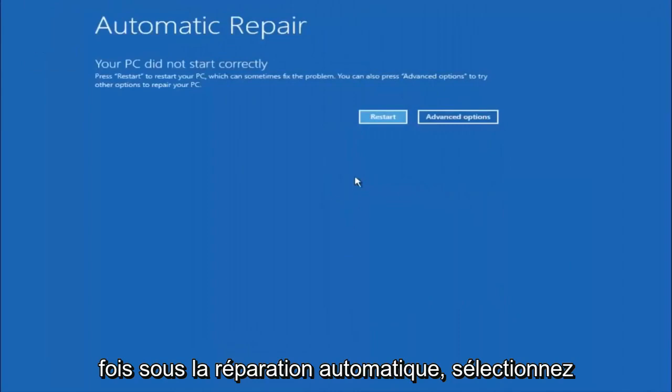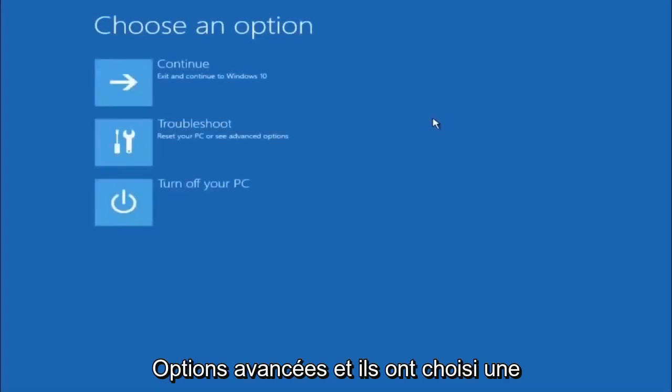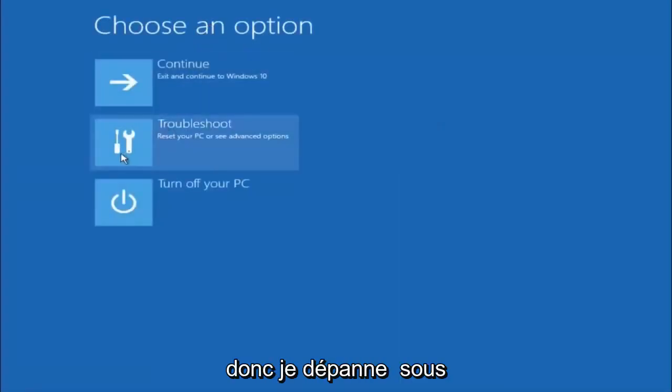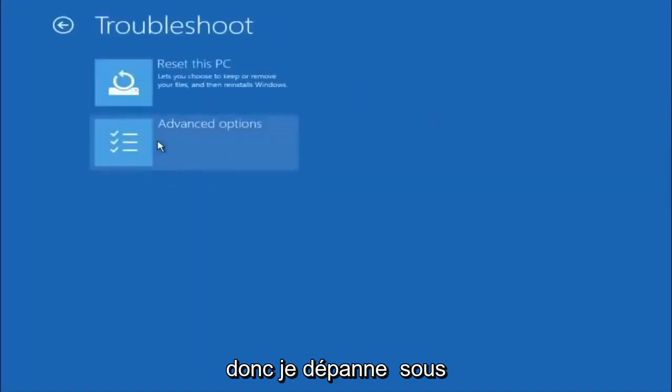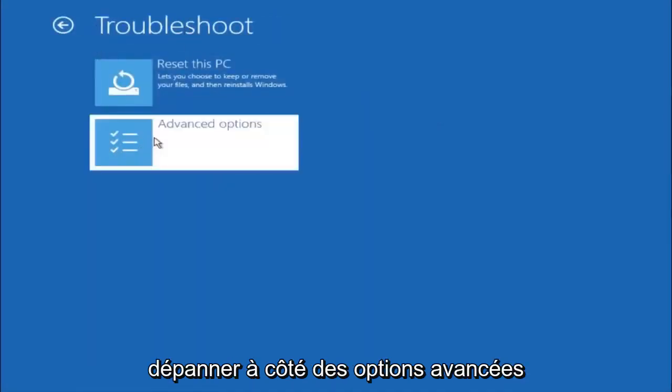Okay, so again underneath automatic repair, select advanced options. Underneath choose an option, select troubleshoot. Underneath troubleshoot, select advanced options.